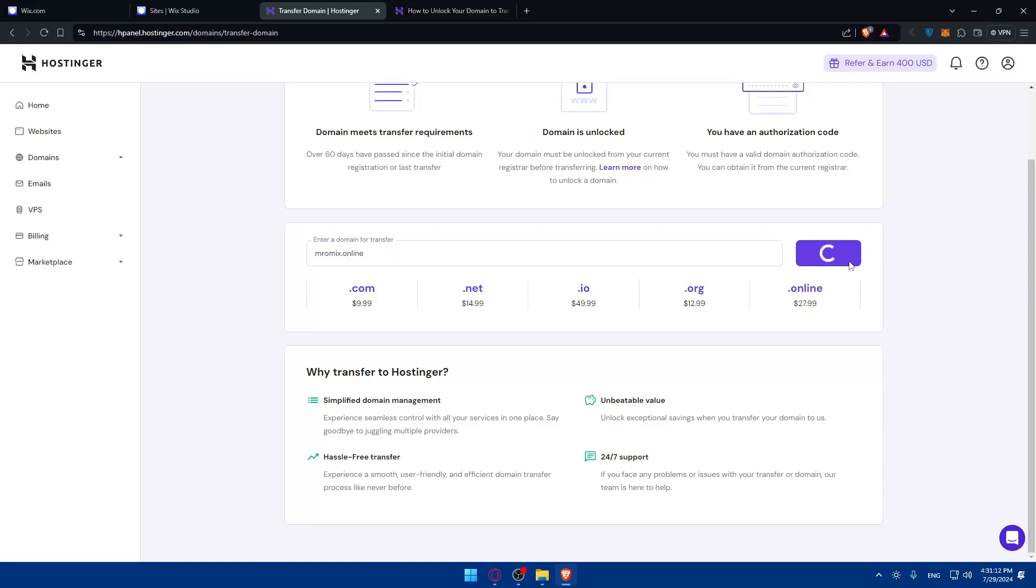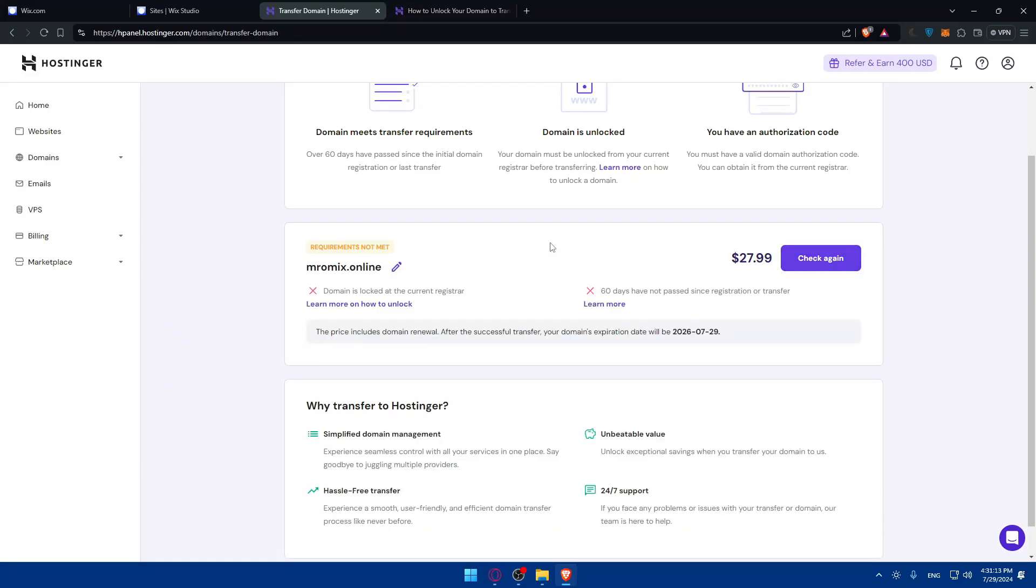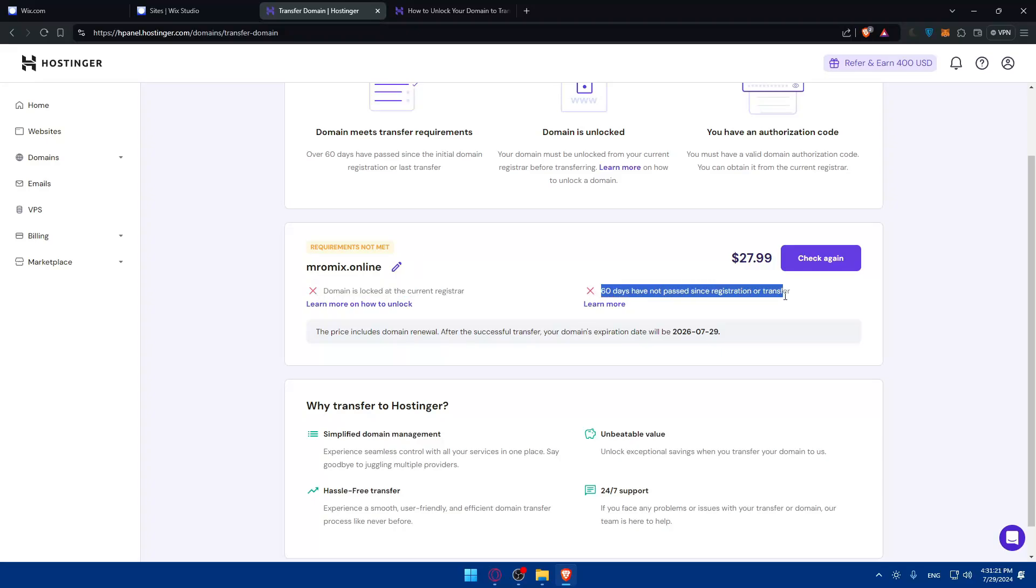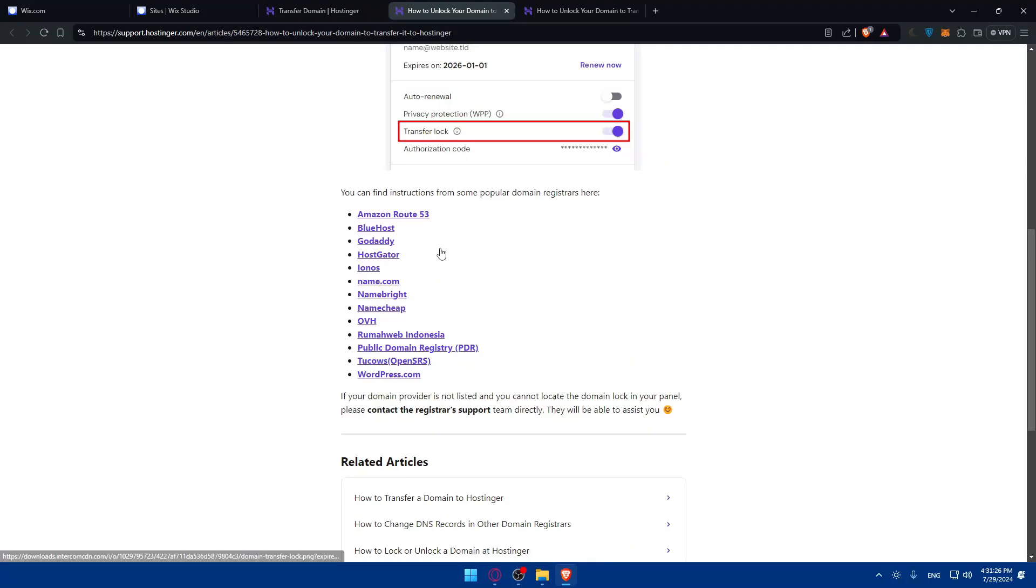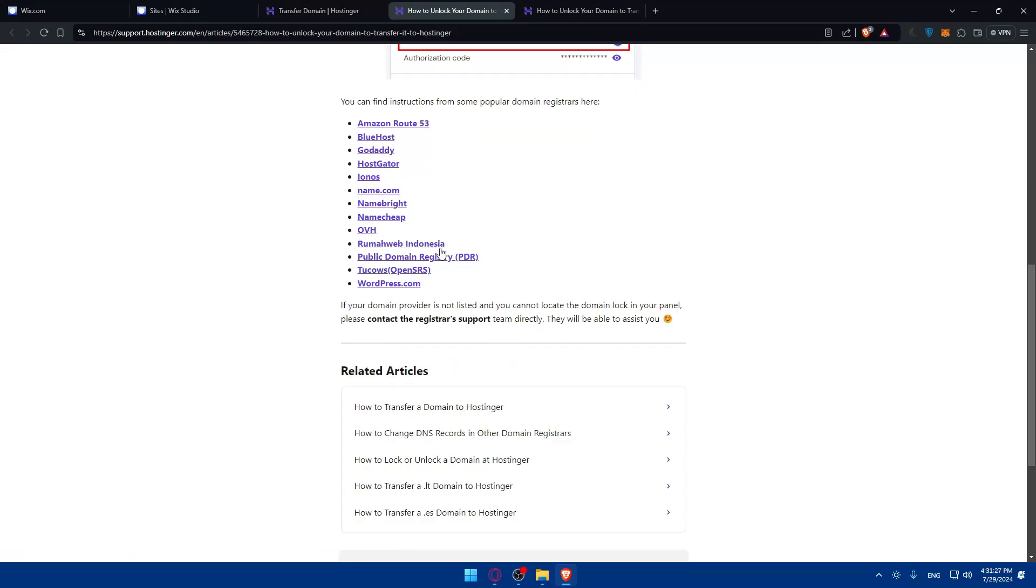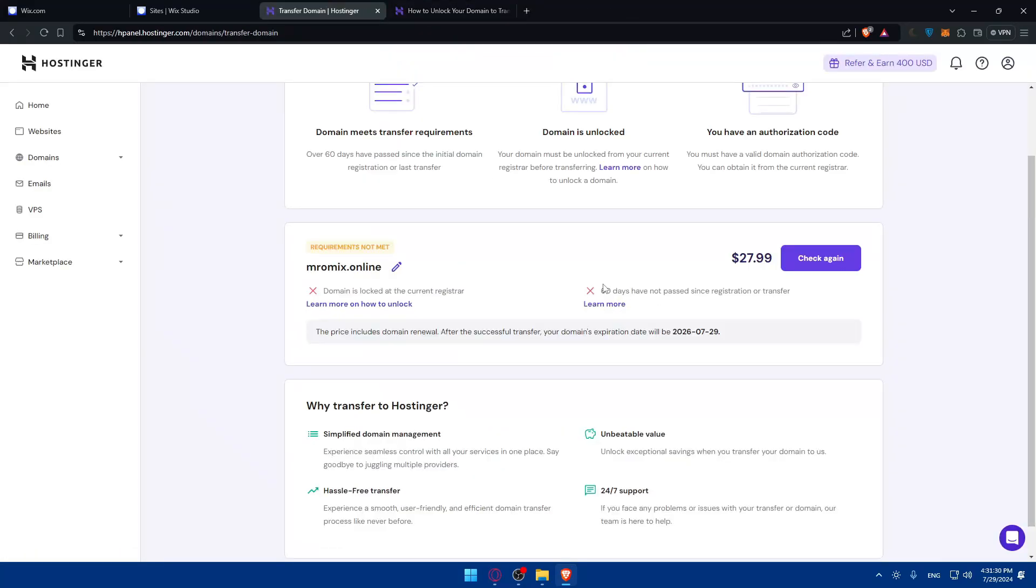It's going to be like this, then click on transfer. As you can see for this domain it does not meet the requirements. Why? Because the domain is locked at the current registrar and 60 days hasn't passed yet. For this one you can learn how to unlock it - it'll show you how to do it, and for the 60 days you'll have to wait.